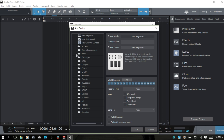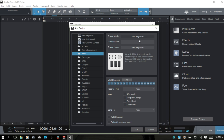Now I have an Akai MPK Mini, so under Akai we do have that listed. But I'm going to go ahead and add this as a generic keyboard in case there's anyone out there who does not have theirs show up here. So I'm just going to put in the manufacturer name — it would be good for you to label what the manufacturer actually is here. I'm just calling this "generic" for this demonstration.